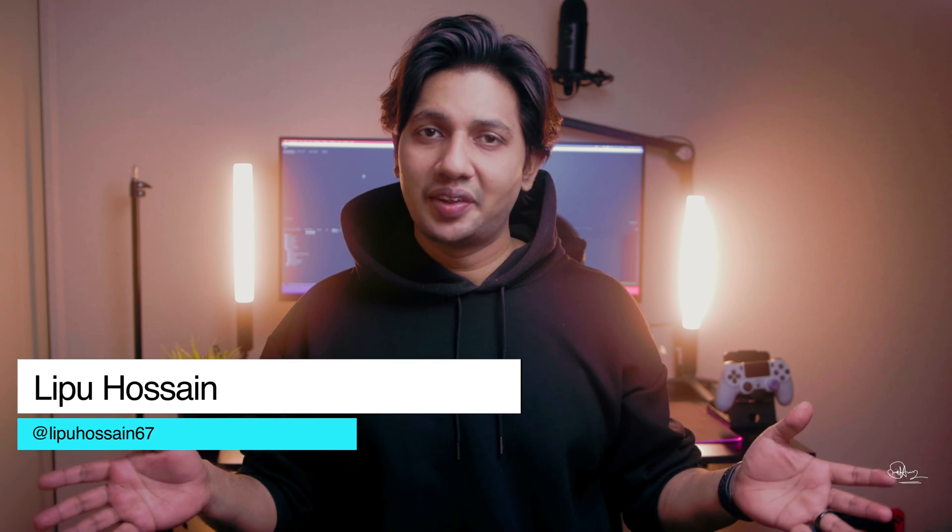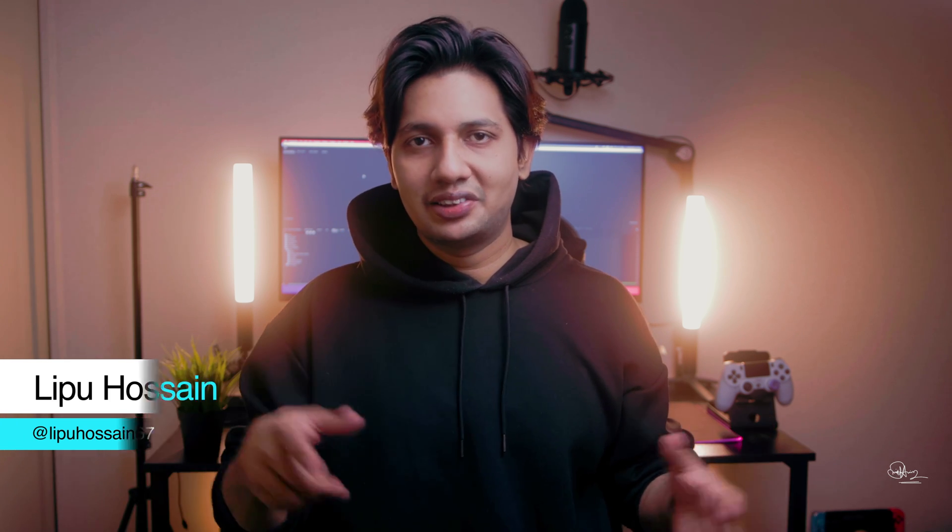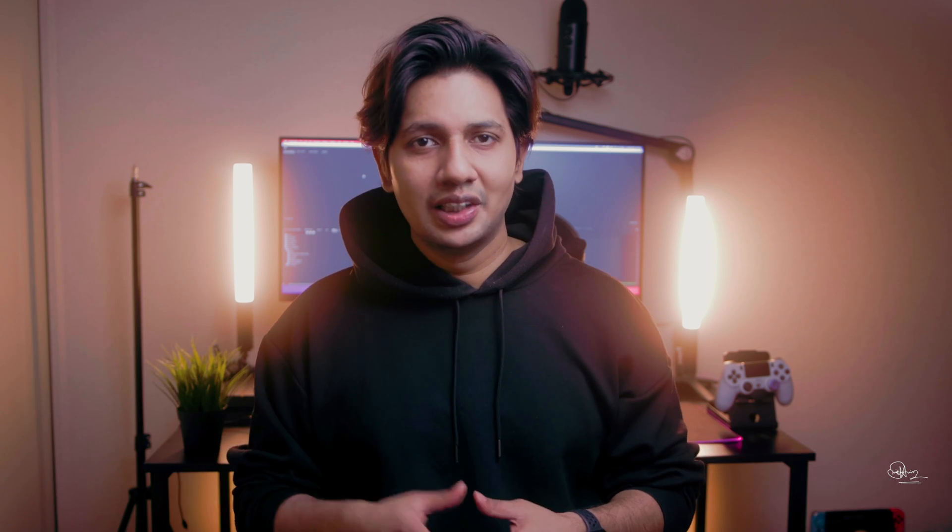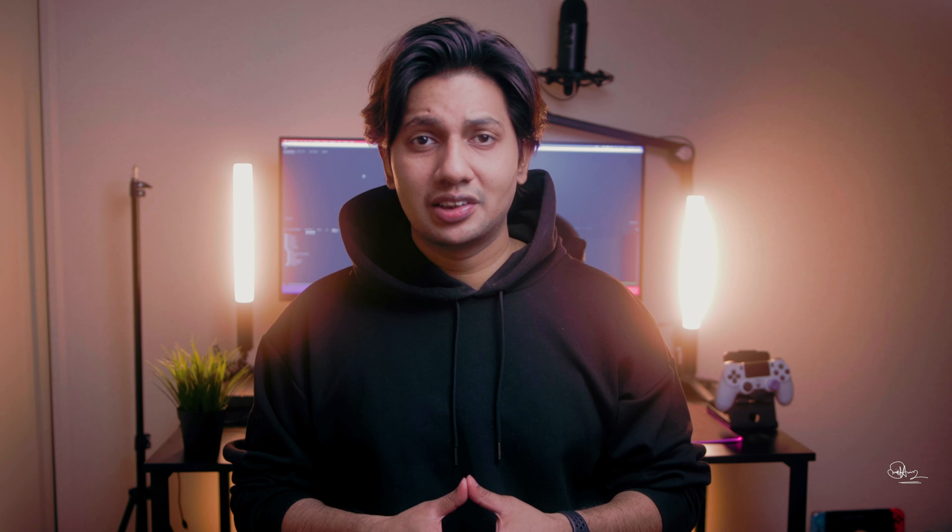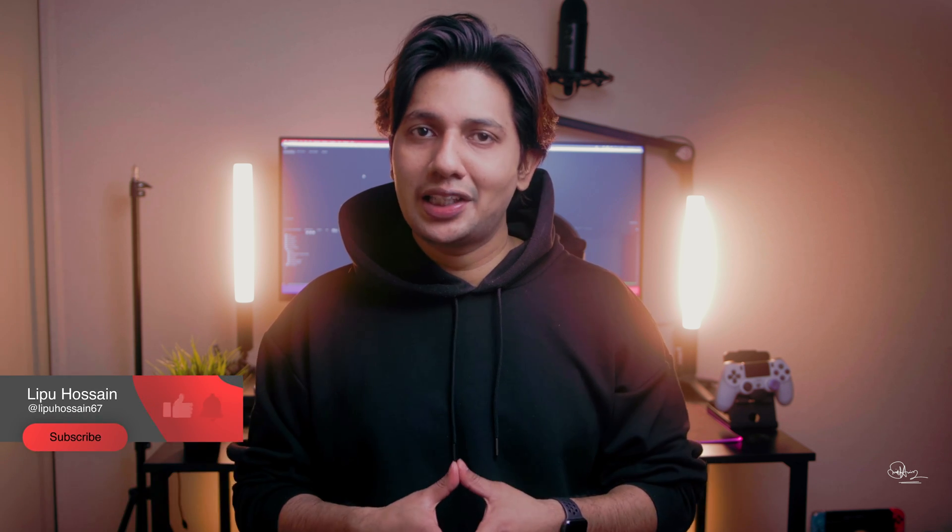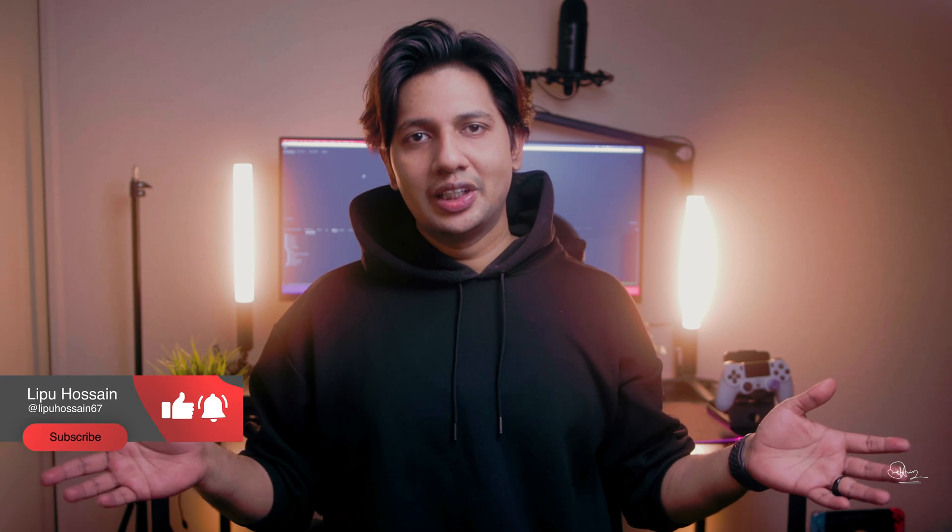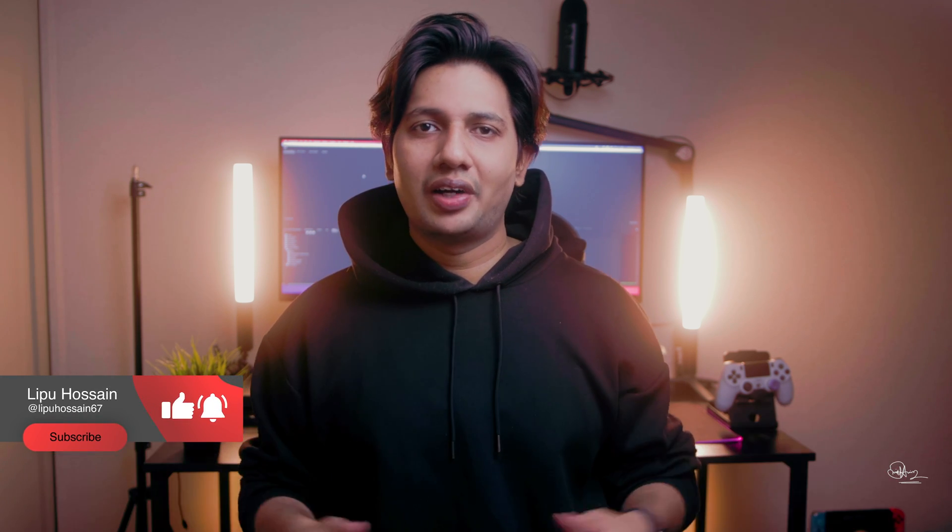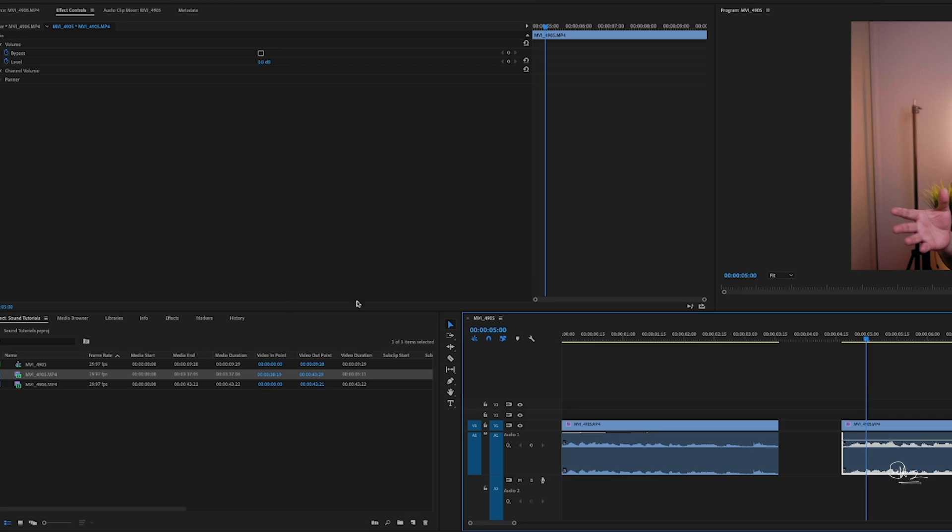If you guys are interested in those, consider subscribing and hit that bell notification icon so that you can be notified when I release a new video. Without further ado, let's jump into Premiere Pro. So hey guys, first start your Premiere Pro and drop down your clips here in the project panel.